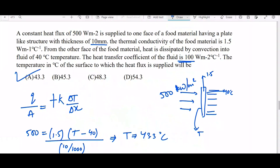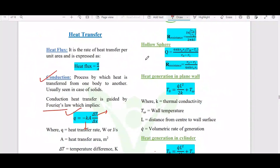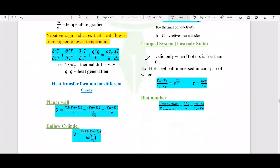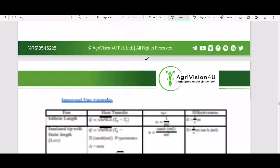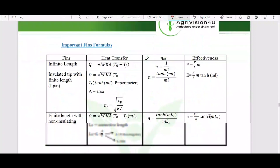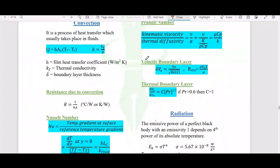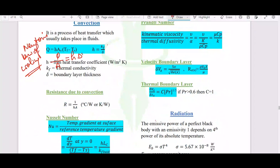Another major topic is convection, which is based on Newton's law of cooling. The formula is q equals h times A times (T_fluid minus T_surface), or in terms of heat flux: q by A equals h times delta T. Here h, the convective heat transfer coefficient, can be compared to thermal conductivity divided by the boundary layer thickness.